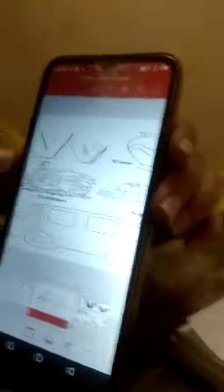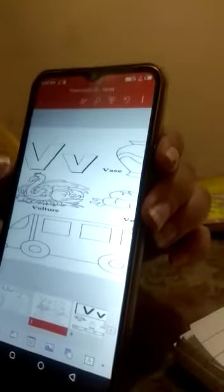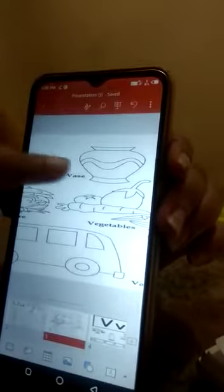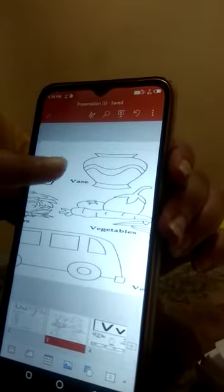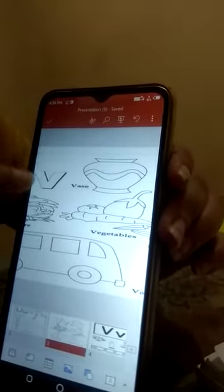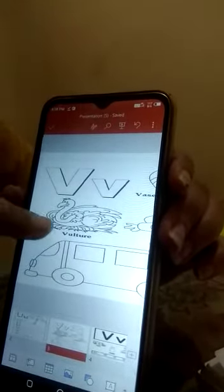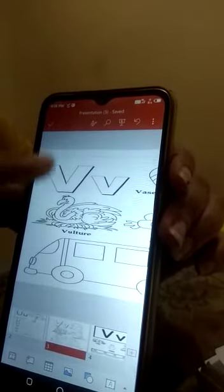This is letter V. Which letter is it? It is V. V for vulture.